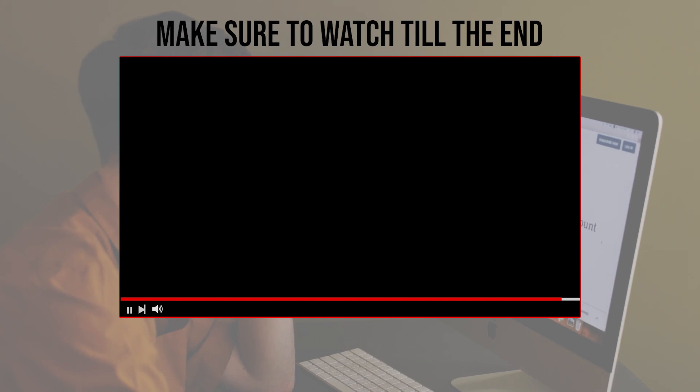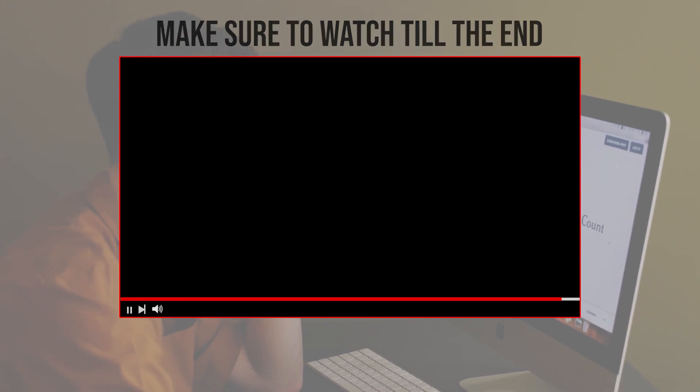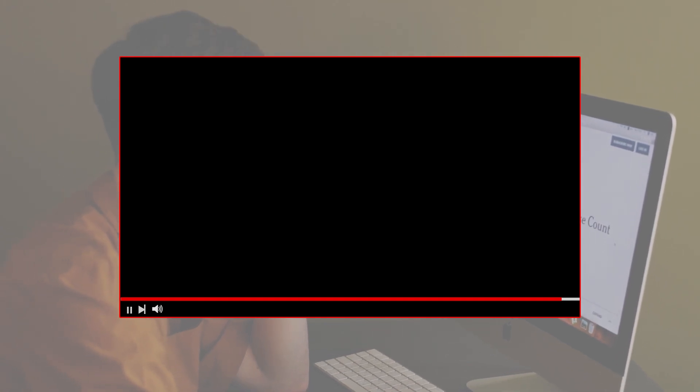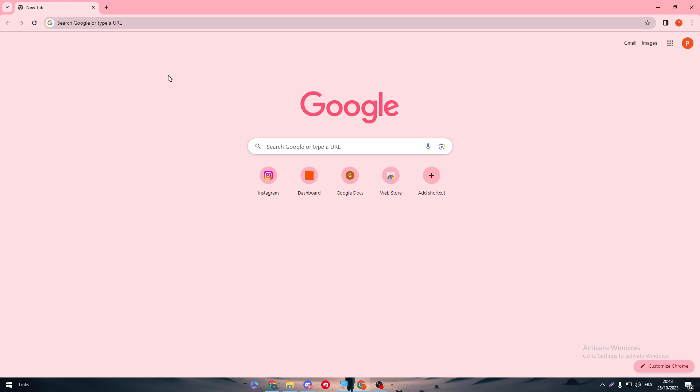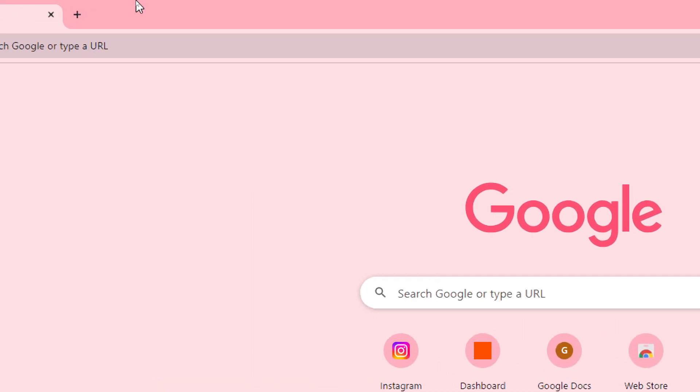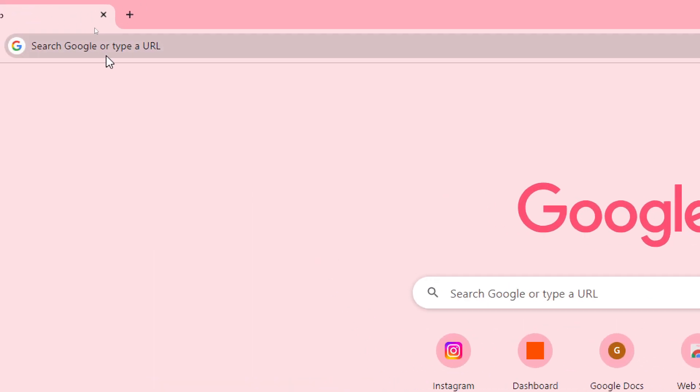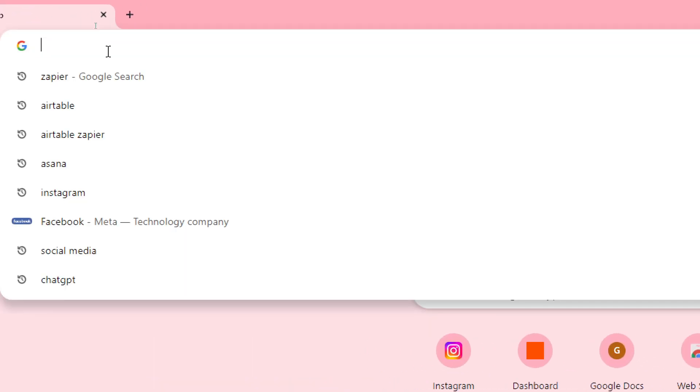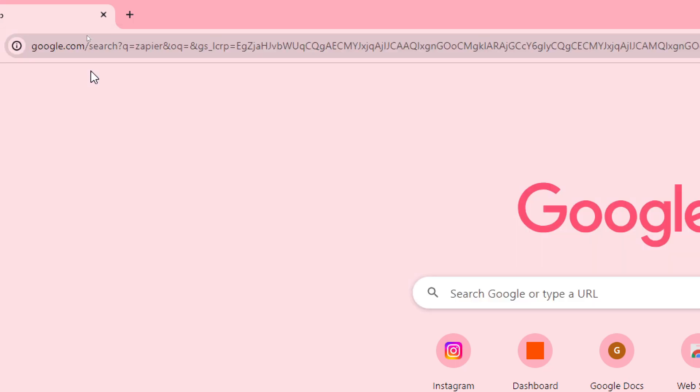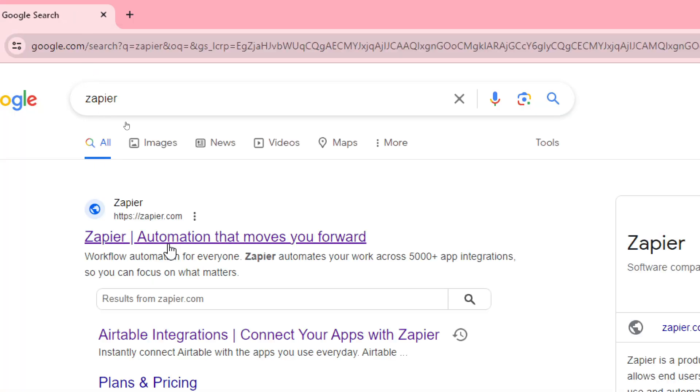Of course guys, the first thing to do is head up to Zapier. Go to the URL section, search for Zapier and click on the first link.